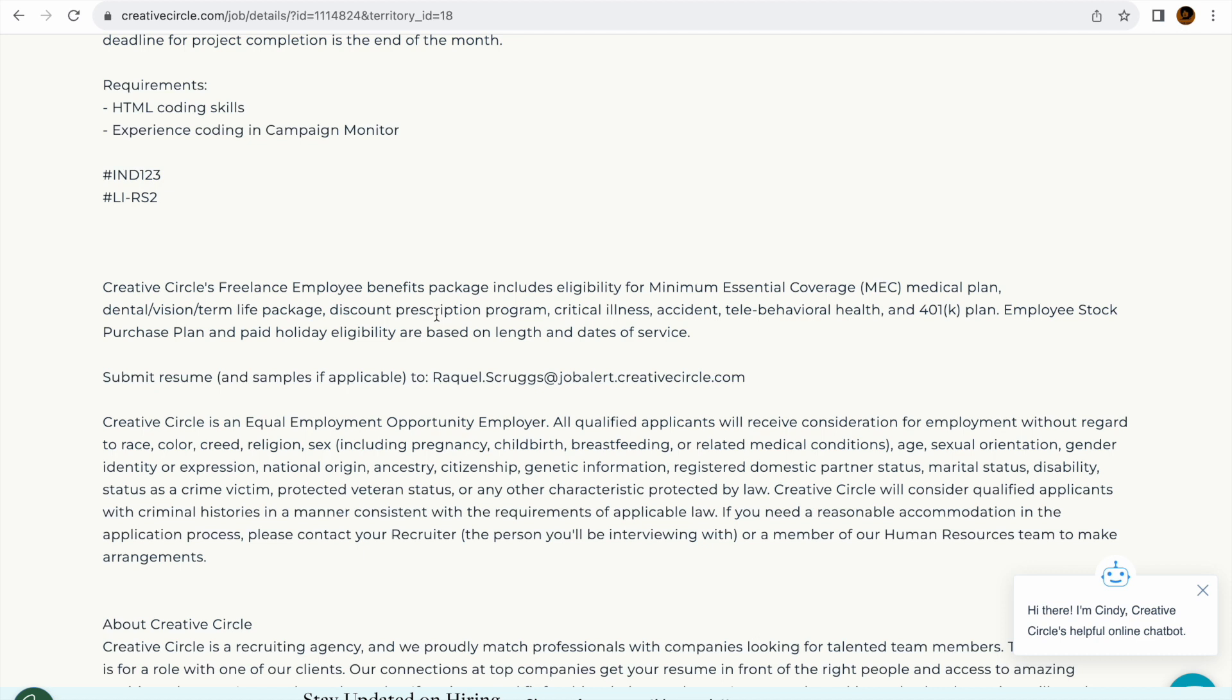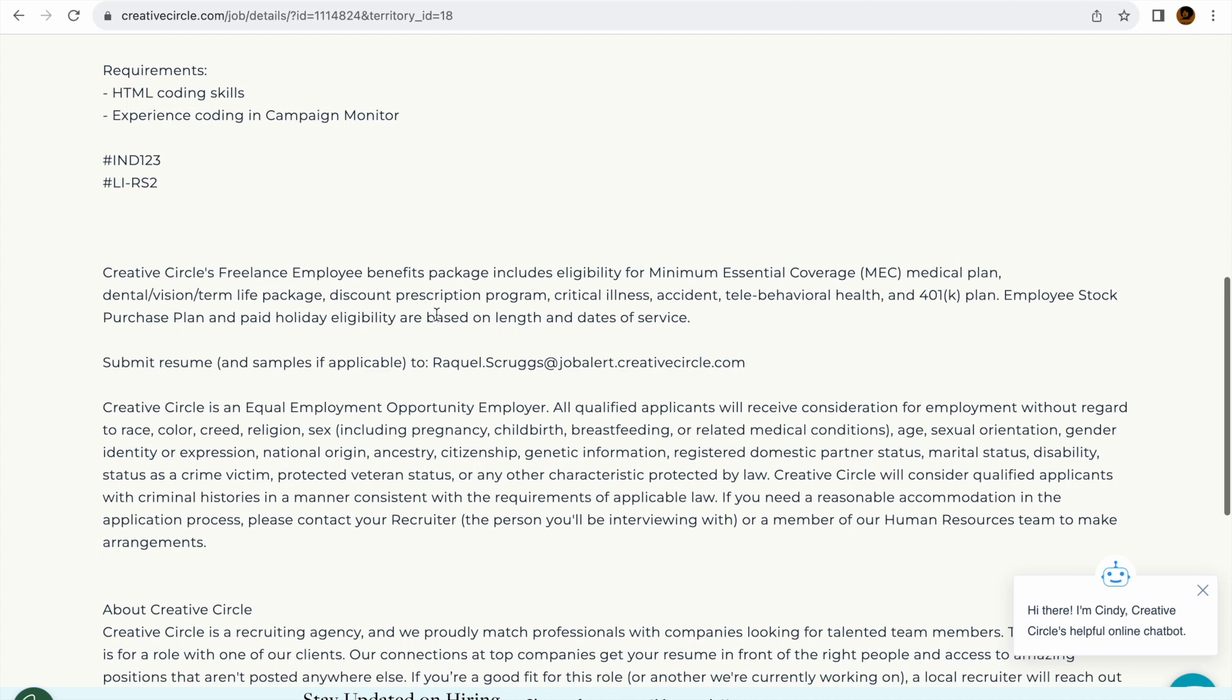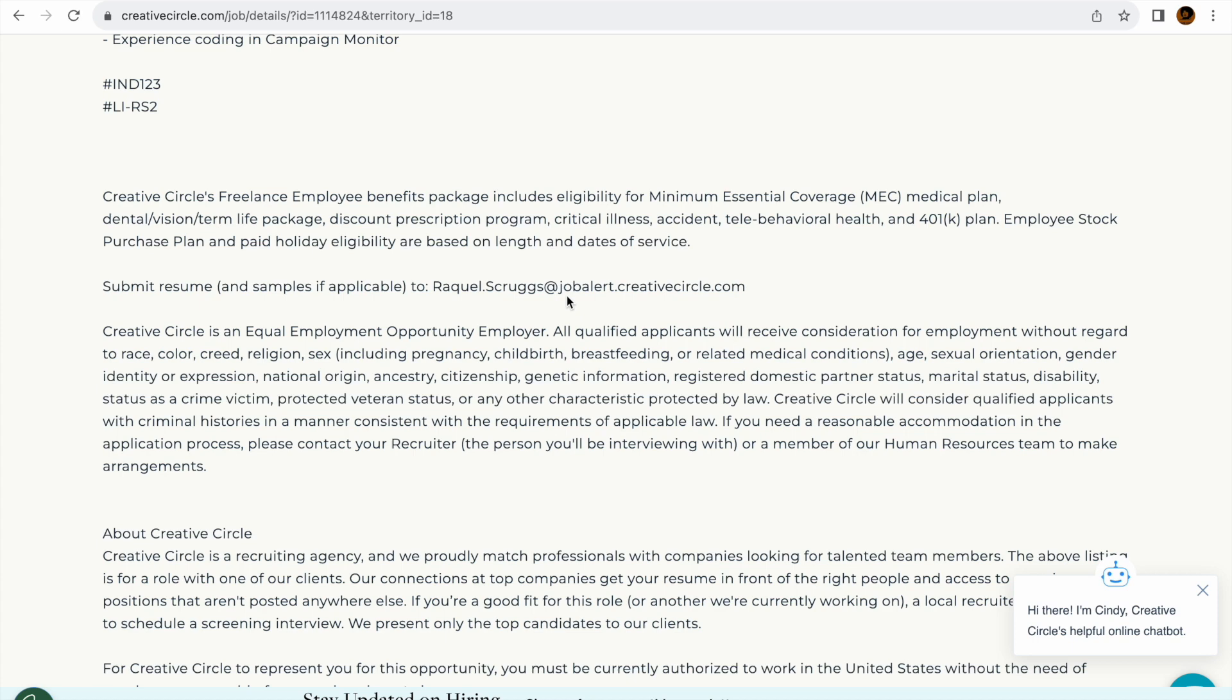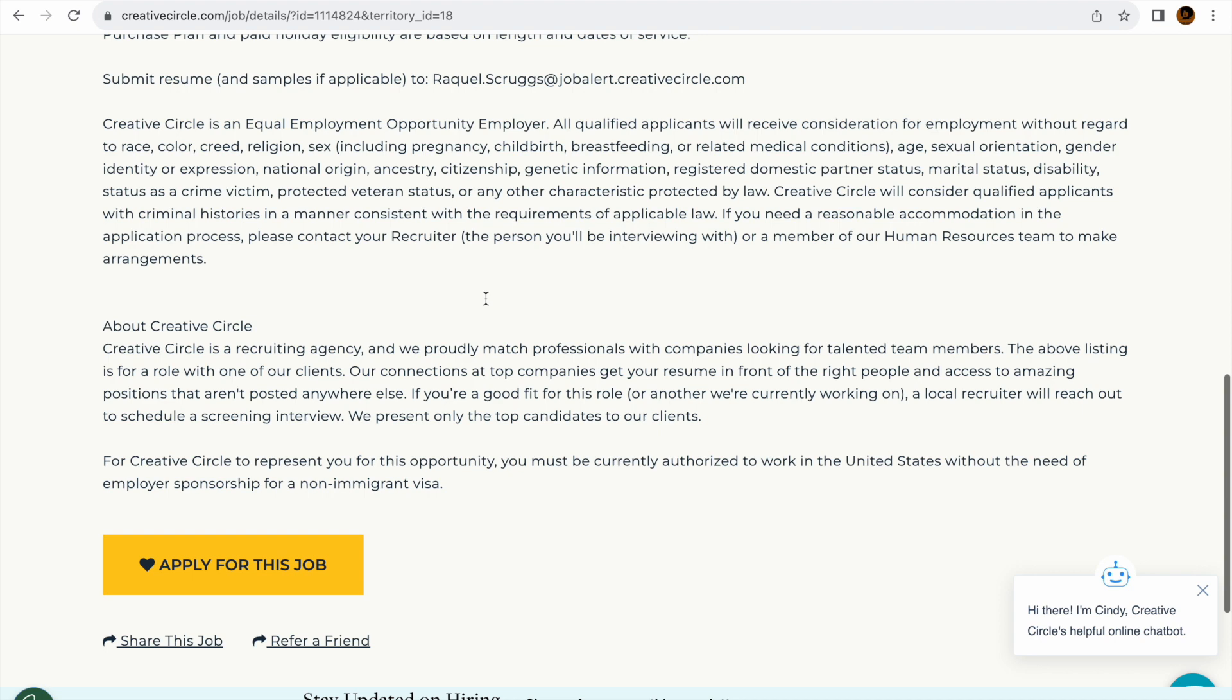And you can submit your resume here, your portfolio, to this lady right here, Waquale or Scruggs, and see what happens.